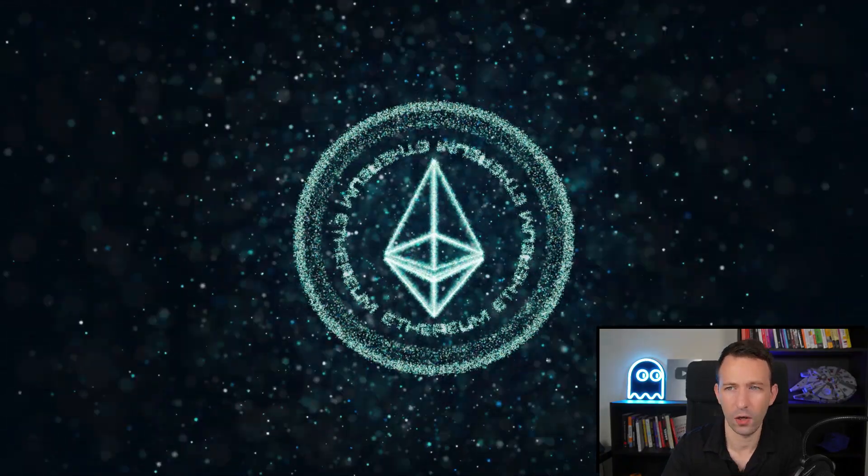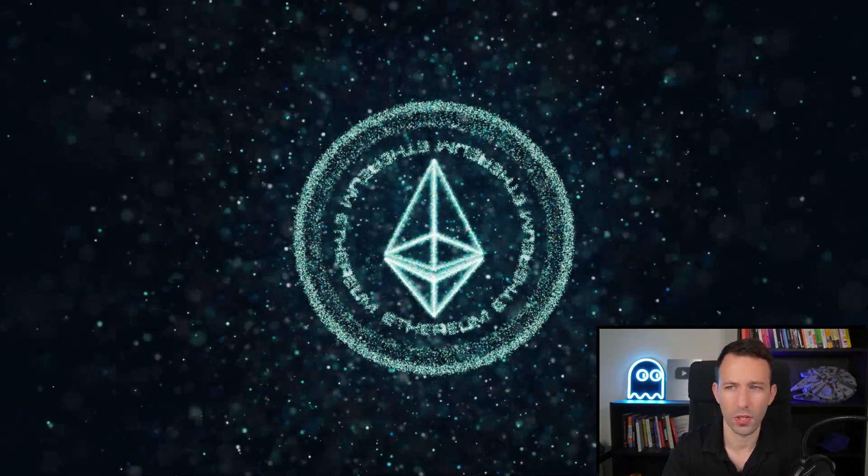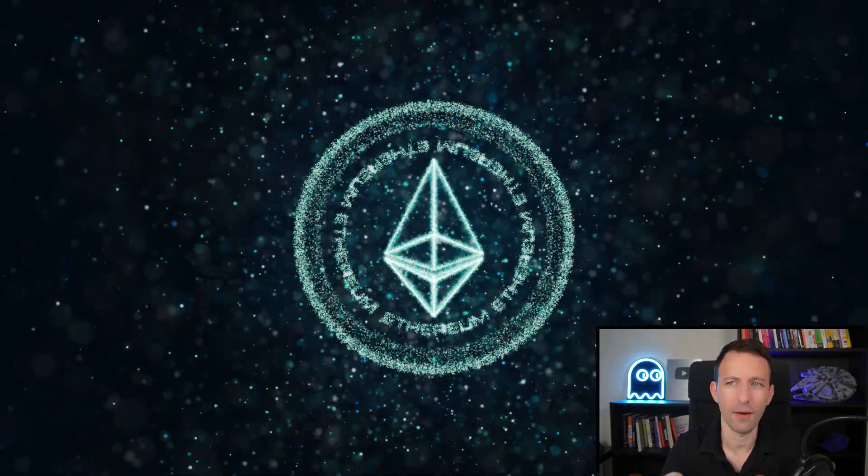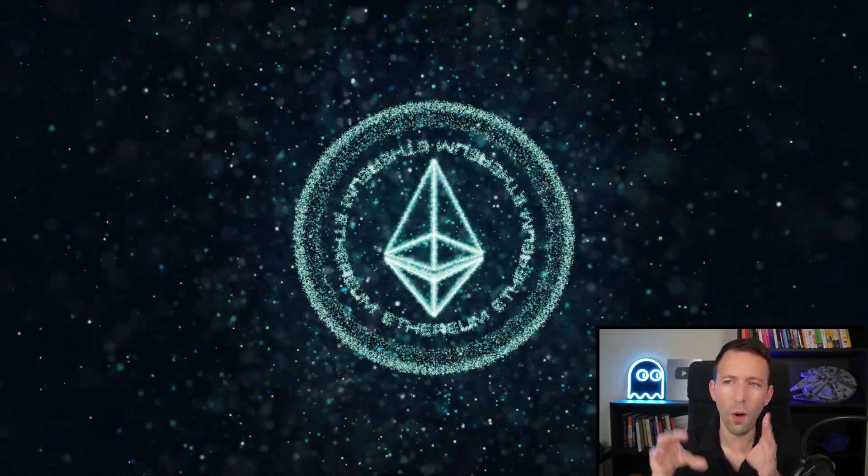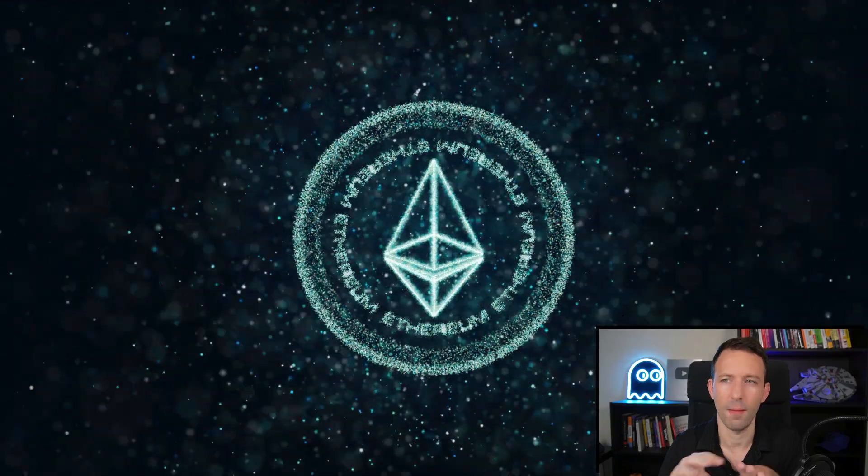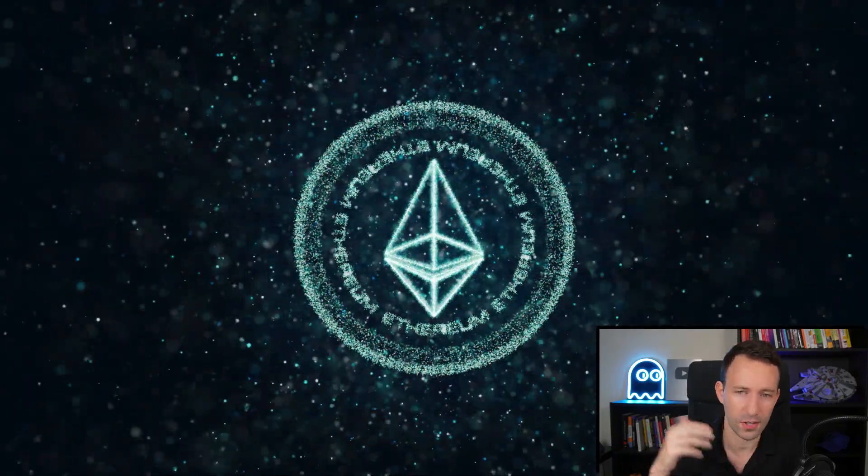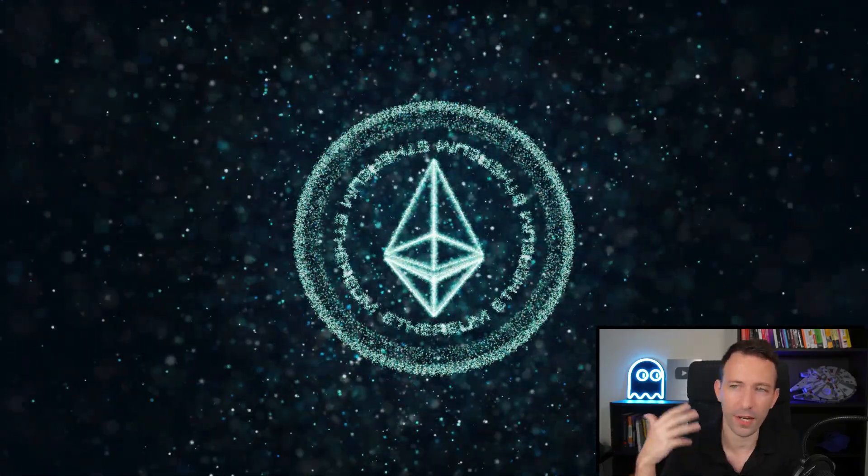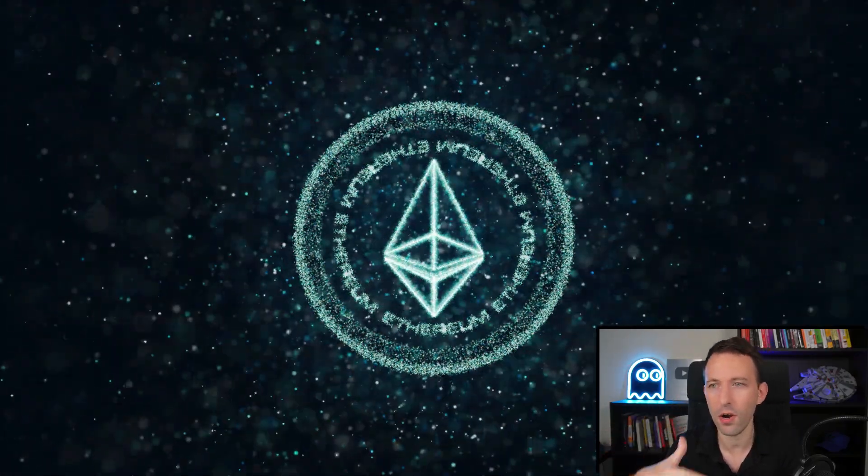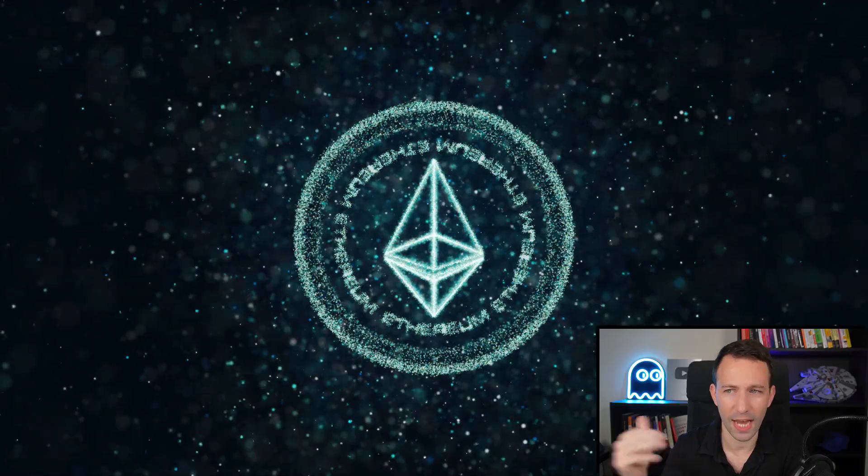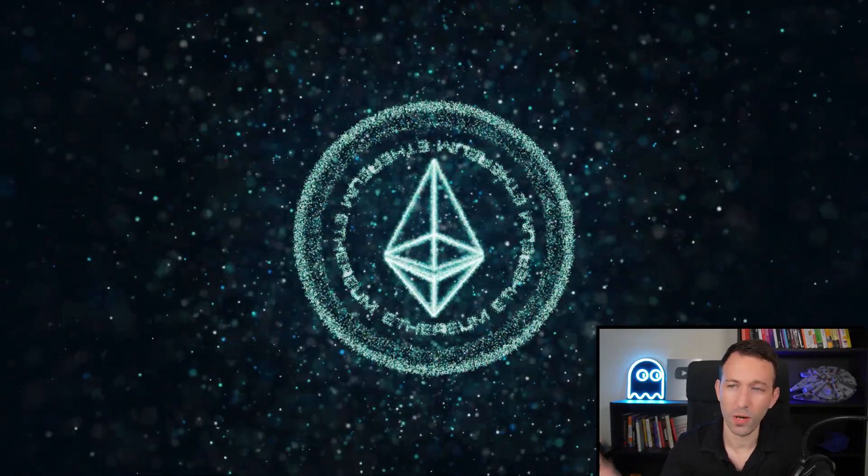In this video, we are going to focus on Ethereum. But why Ethereum? There are many blockchains out there. There is Solana, there is Polygon, Avalanche, etc.